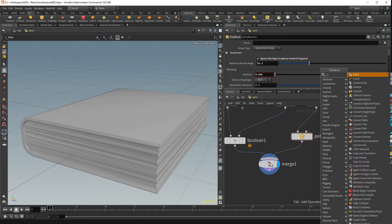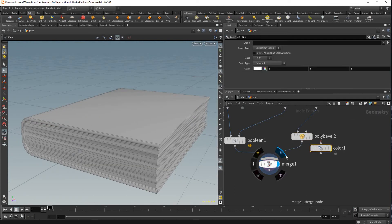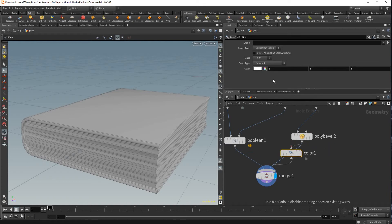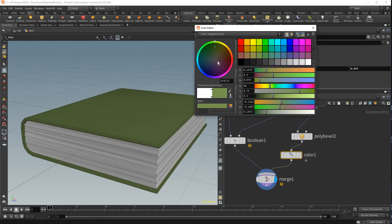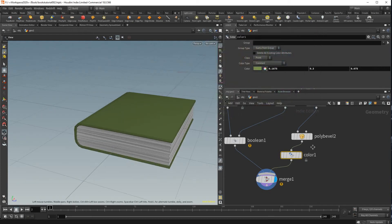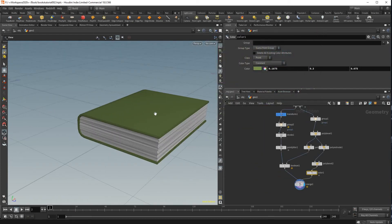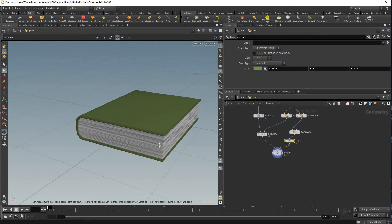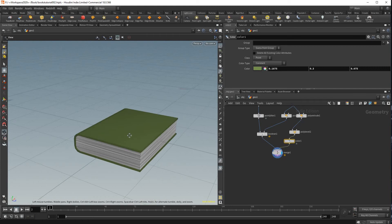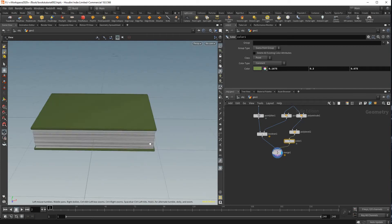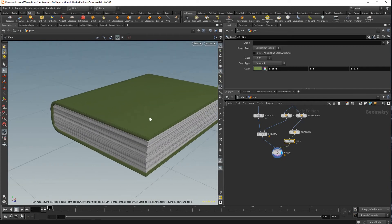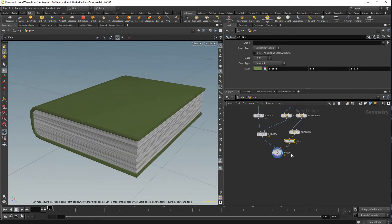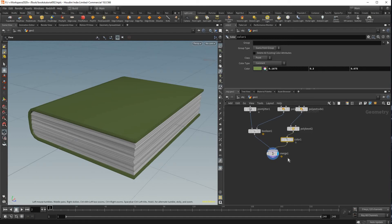And I'm just going to put a color node on here as well just to kind of see the cover a bit better compared to the pages. And so that covers like the very basic of modeling the book but we also want to randomize it and that will take a little more work.